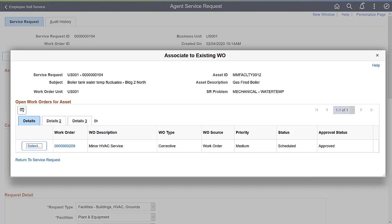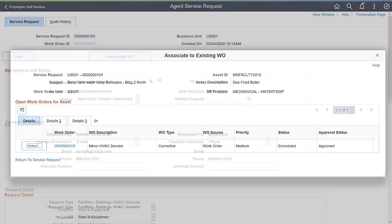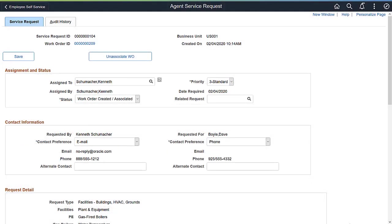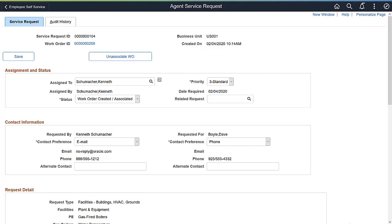When you've located the desired work order, click the Select button. When the work order is complete, the status of this service request, and all associated service requests, is updated to Completed. Use the Unassociate Work Order button to remove the link between a service request and a work order.